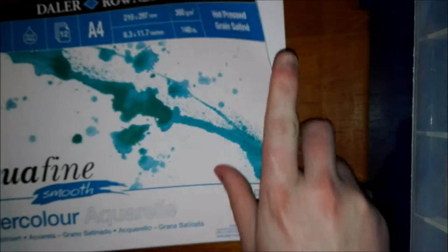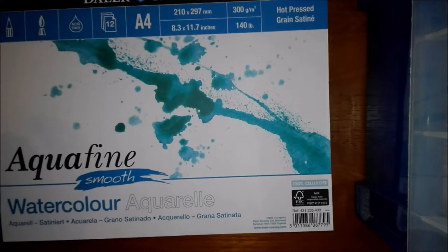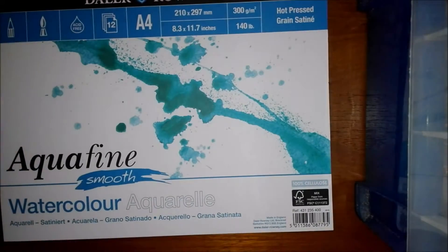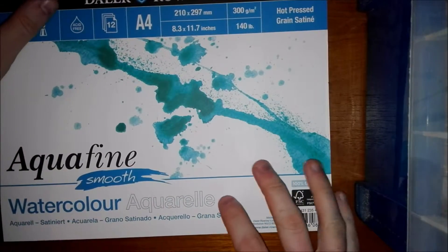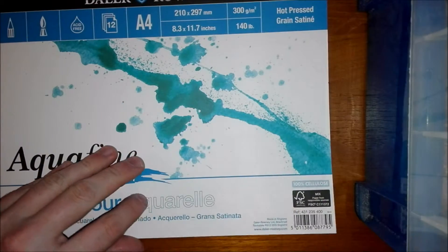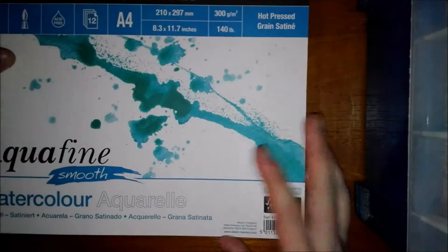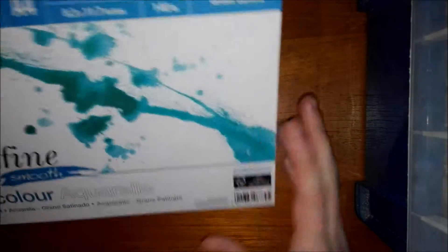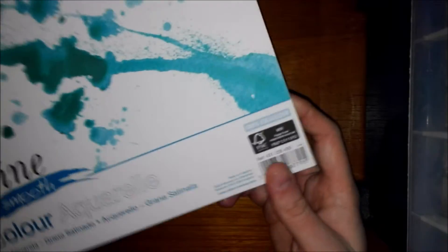Next thing is some watercolor paper. Now this is Daler Rowney hot press paper. I wanted some cheap hot press paper that's not Arches paper, just to paint on. Because Arches is really expensive paper. It's like £15 a pad. This is like £6 I think. So it's quite cheap for what it is.